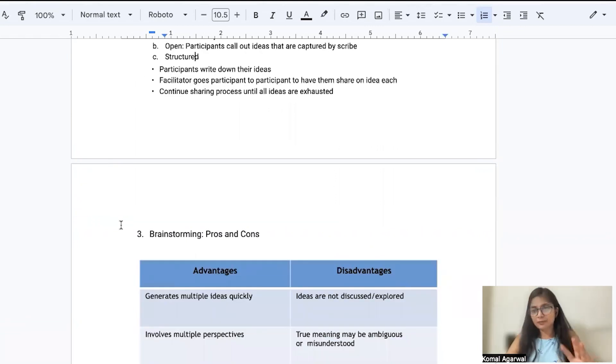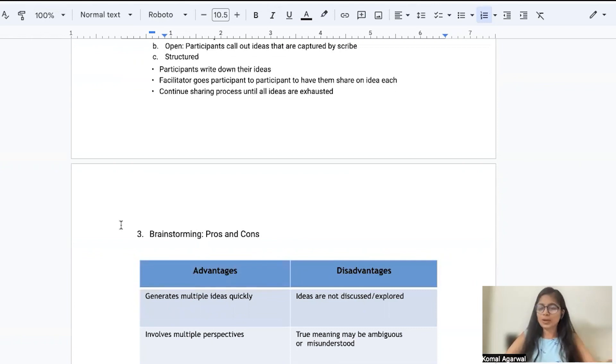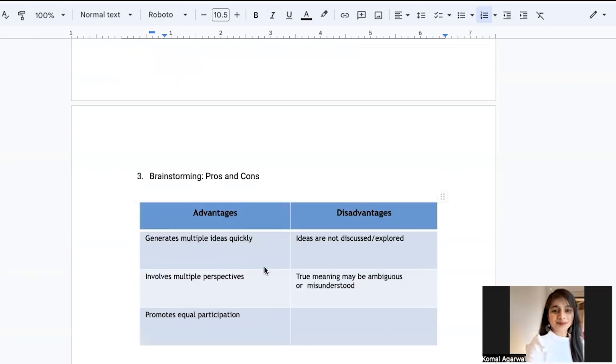The biggest benefit of the brainstorming technique is that you get ample ideas. It's not just one brain coming up with an idea. You get multiple ideas in very short duration of time, and it involves multiple perspectives.